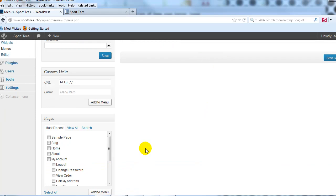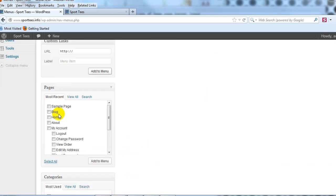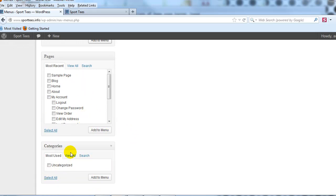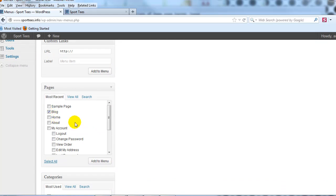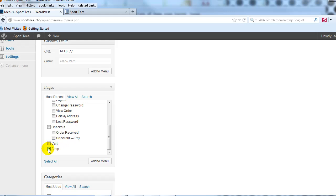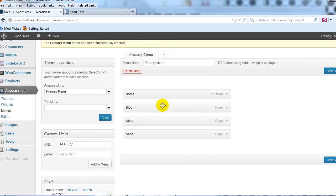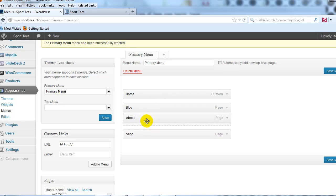For all other navigation links, use the checkboxes for pages and categories you want to display. I want Blog, About Us, and Shop to show up, so I'll add those to the menu. You can drag and drop to reorder them. In this case, Home, Blog, About, and Shop looks good — go ahead and save the menu.